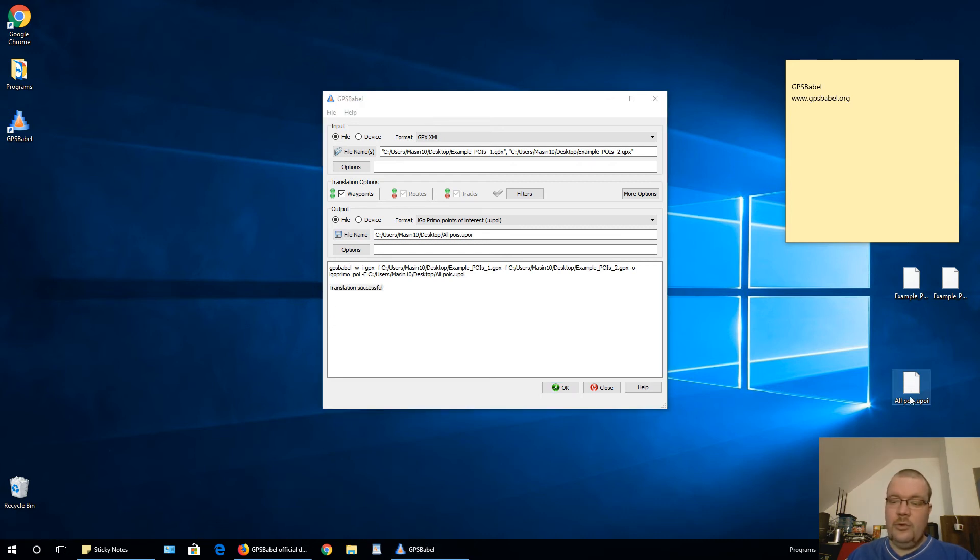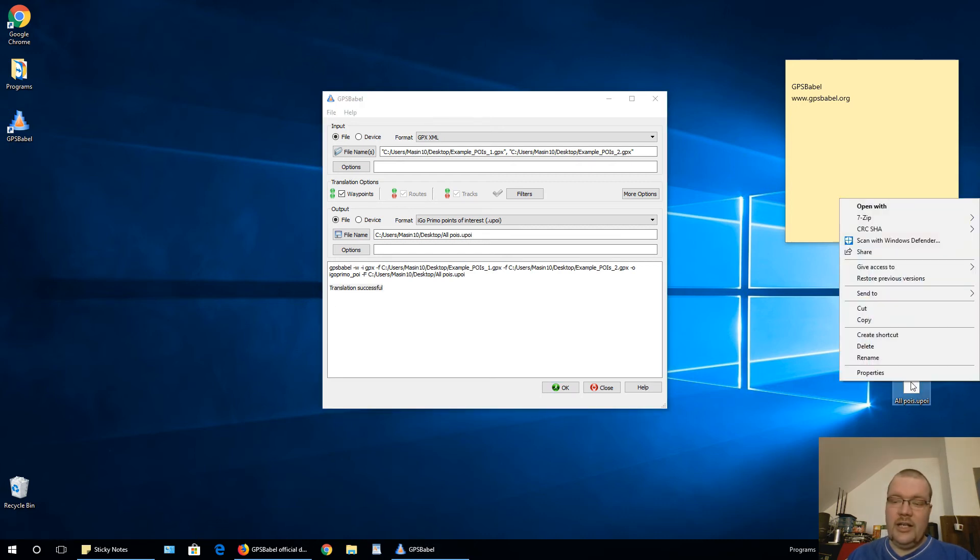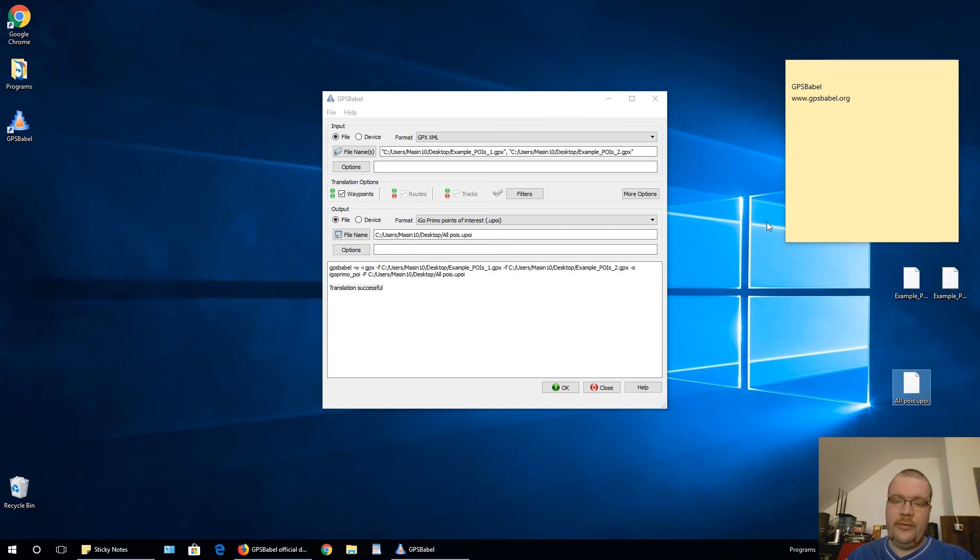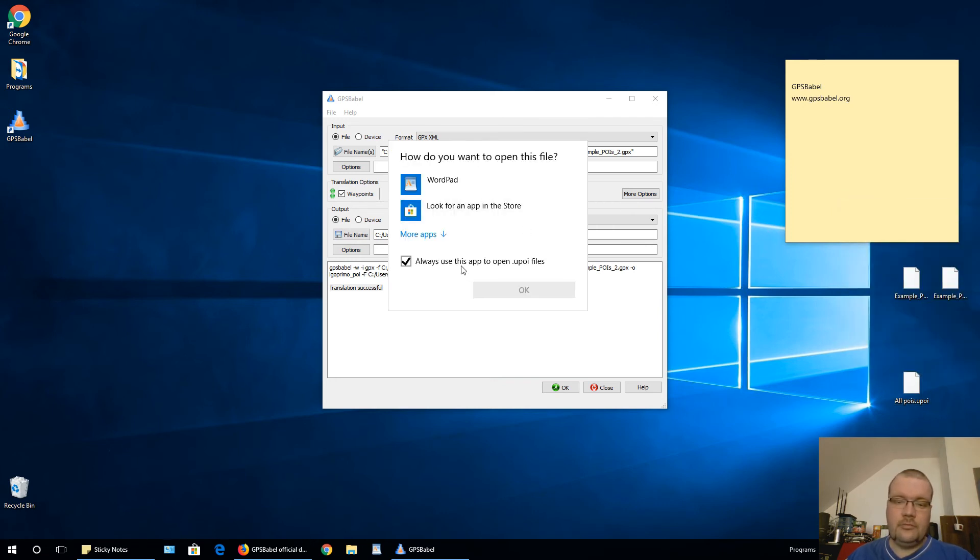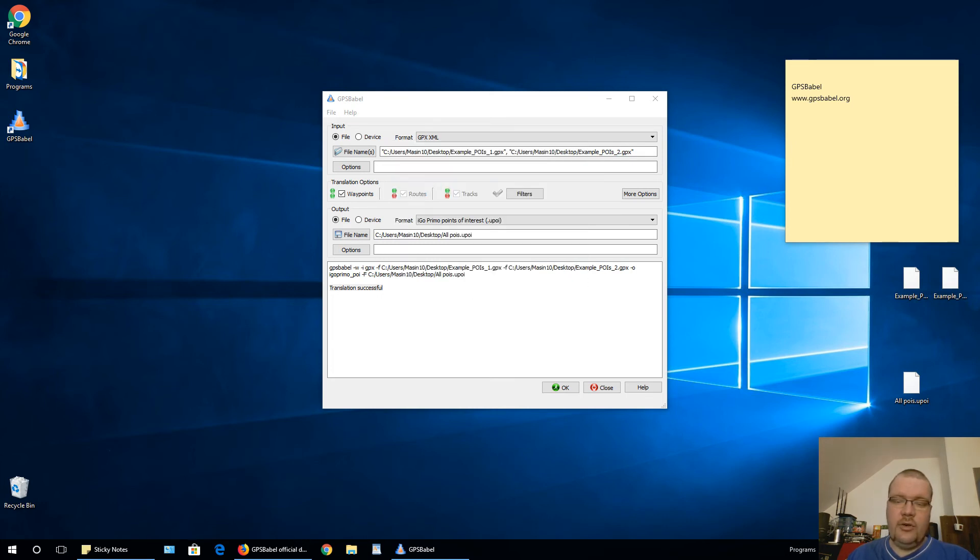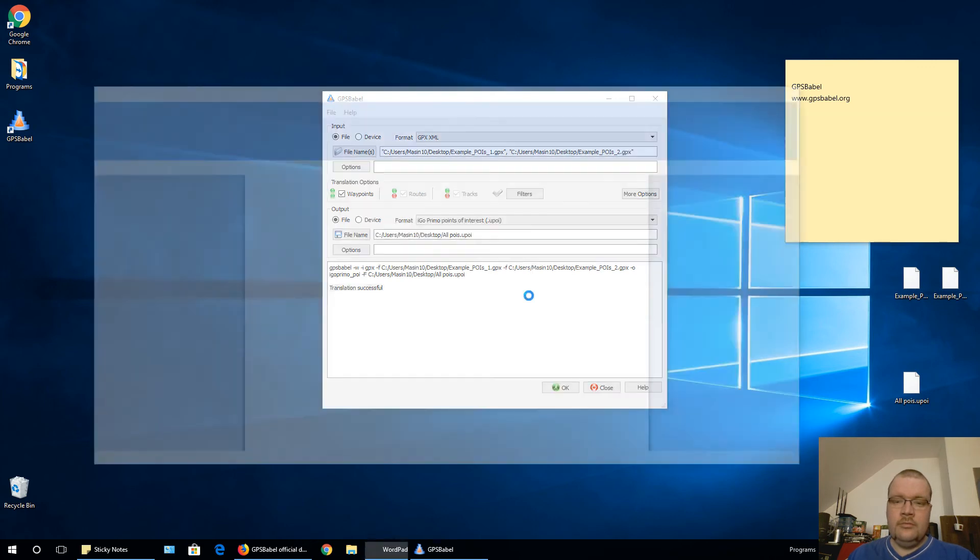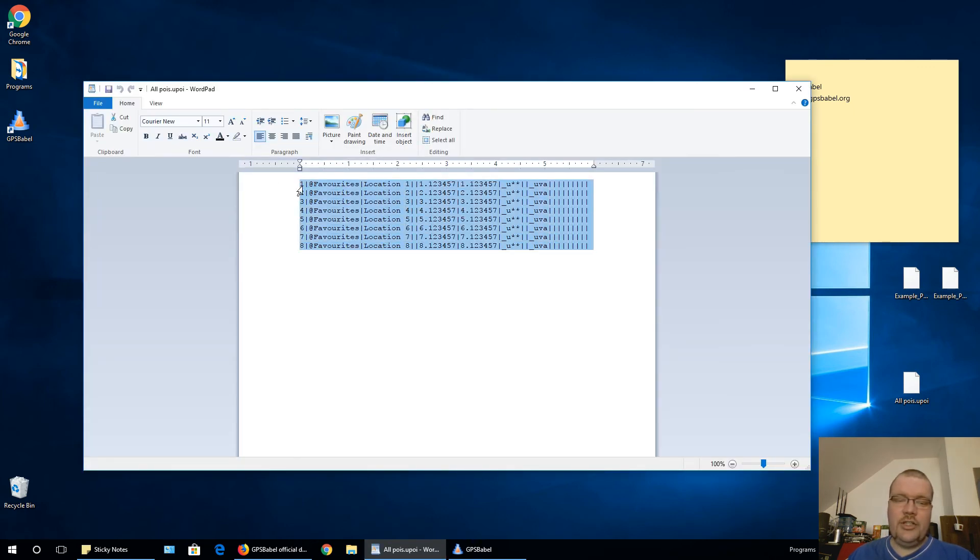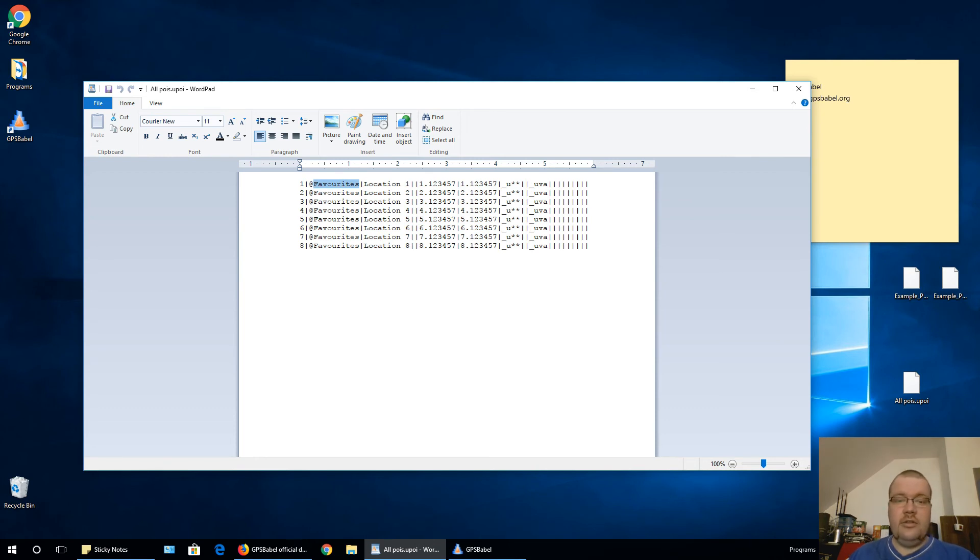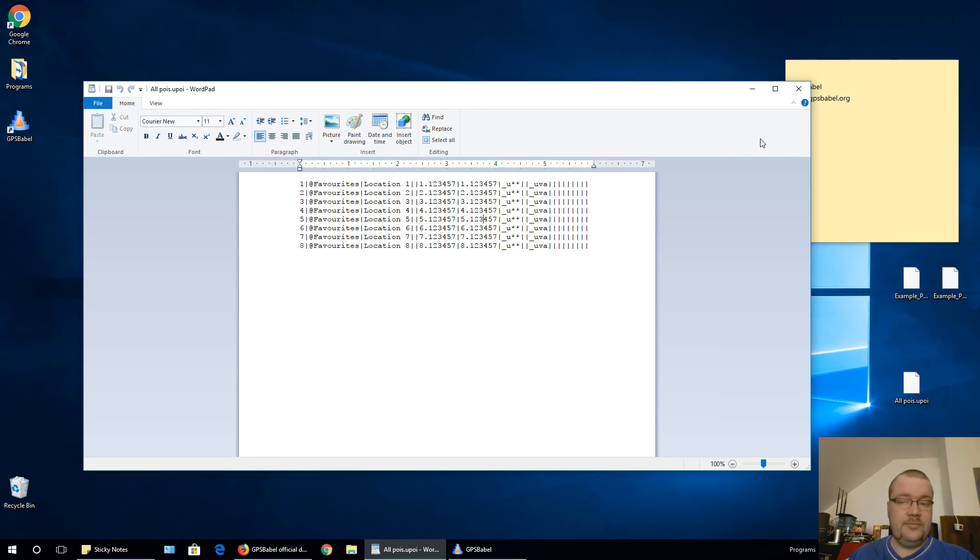And if you right click on this UPoi and go to open this, and let's say select WordPad, click OK. You will see all these locations positioned in favorites. And this is names for these locations and location itself.